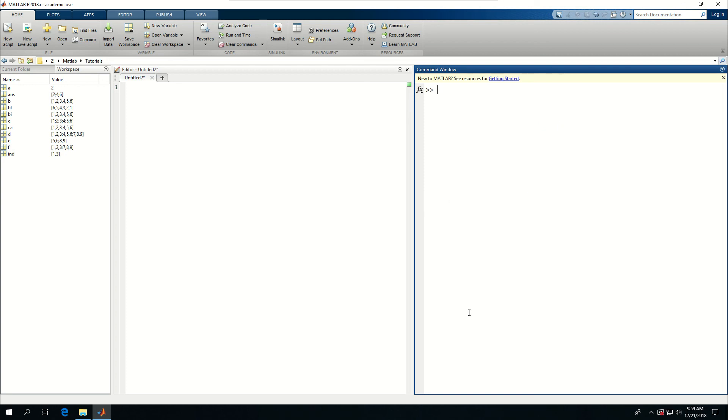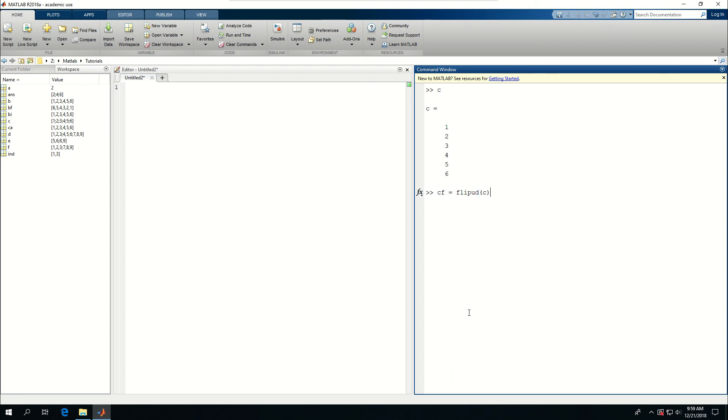Clear this. C is a one column vector. And I want to inverse it so that it goes 6, 5, 4, 3, 2, 1 in that one column. So CF is equal to flipud C. And that becomes 6, 5, 4, 3, 2, 1.